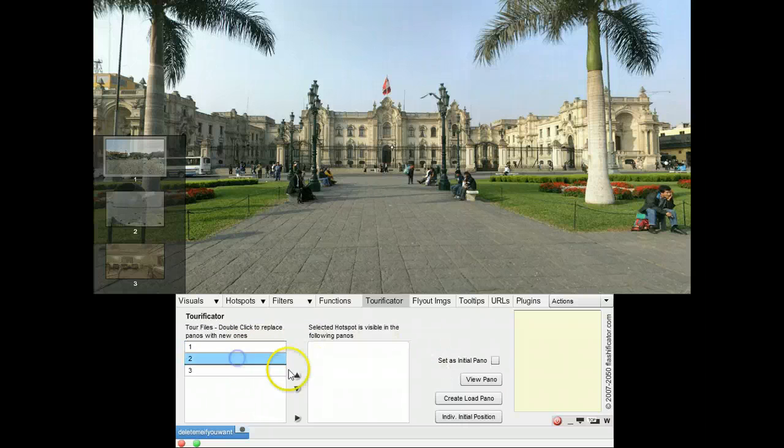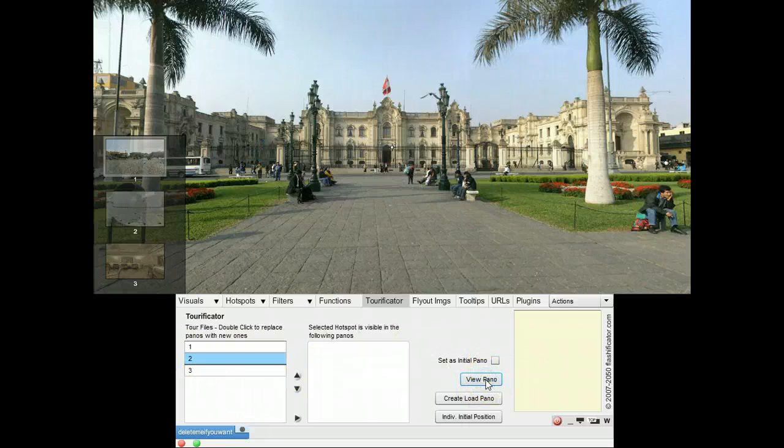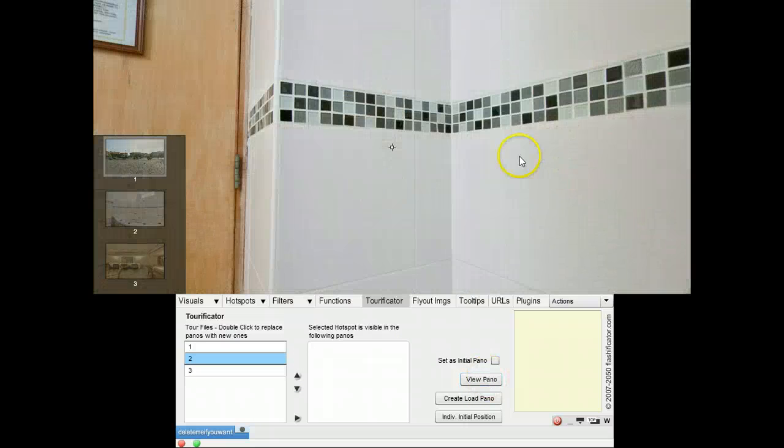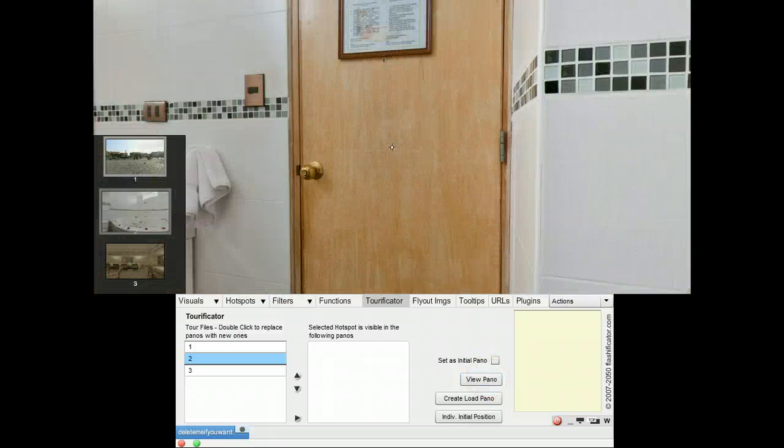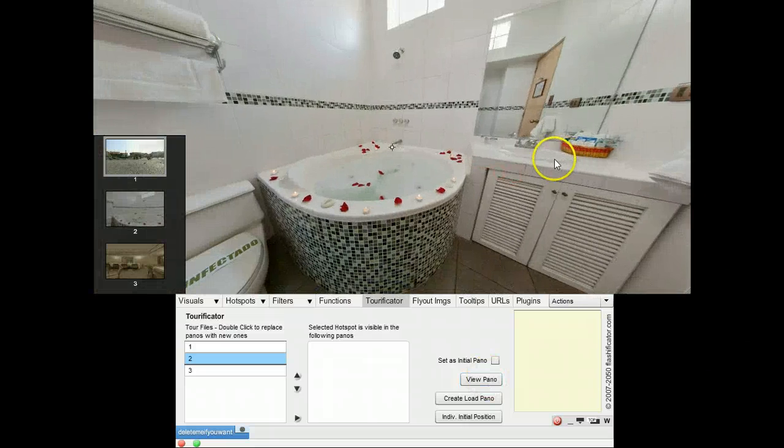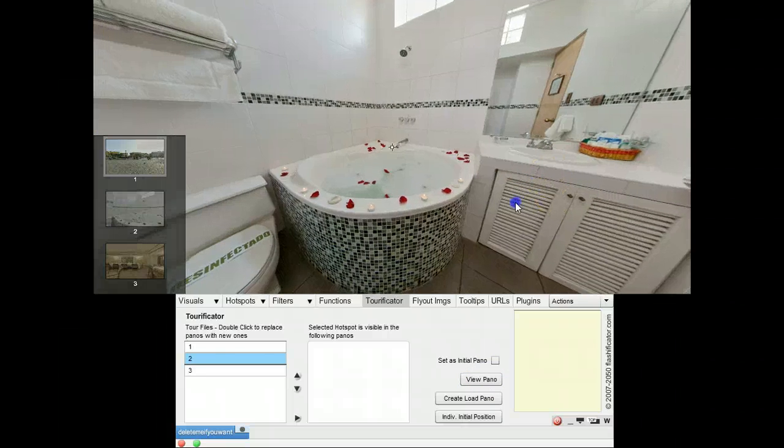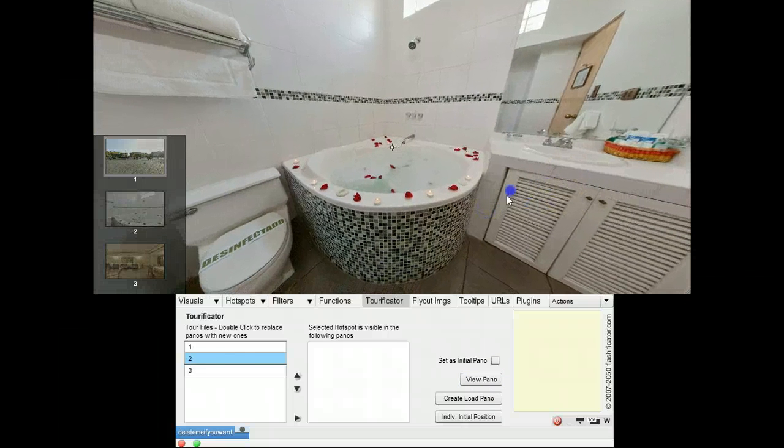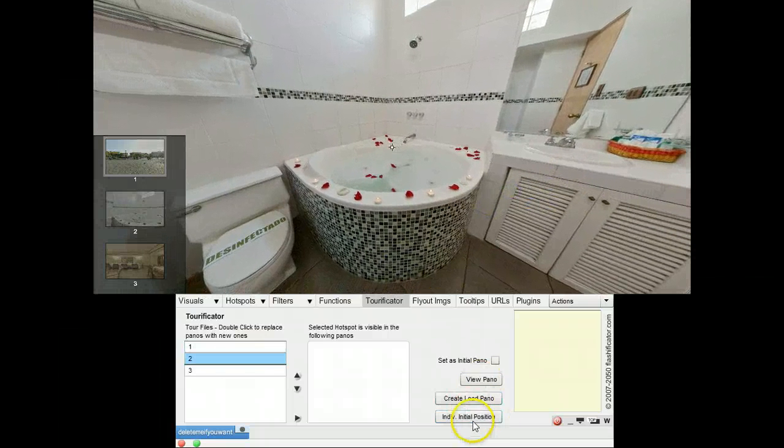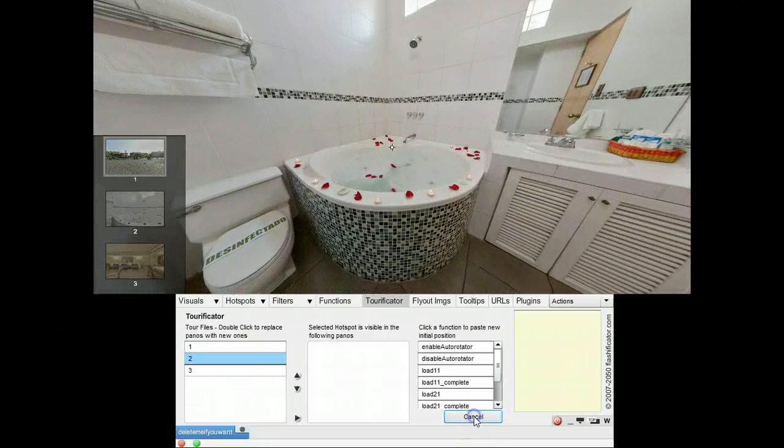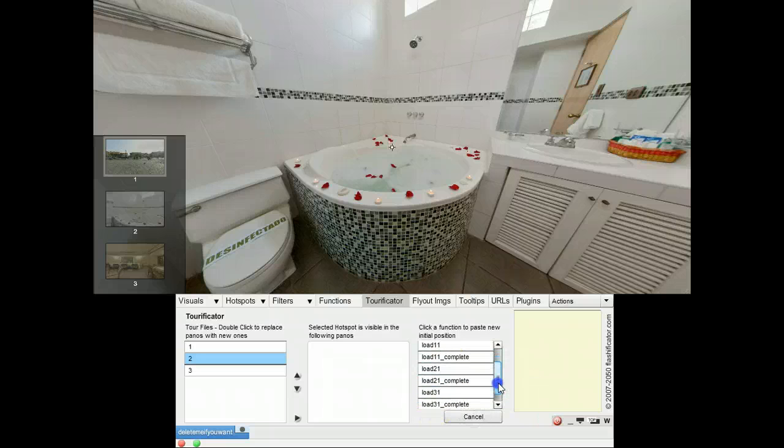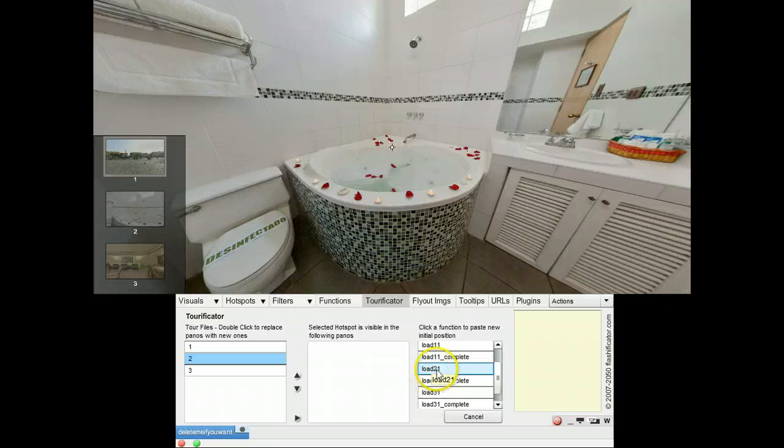Then I go to the second panorama. And view panel. And I want it to start up like this. And then I go to the individual initial position. And I click the first part of the low panel here for panel number two.